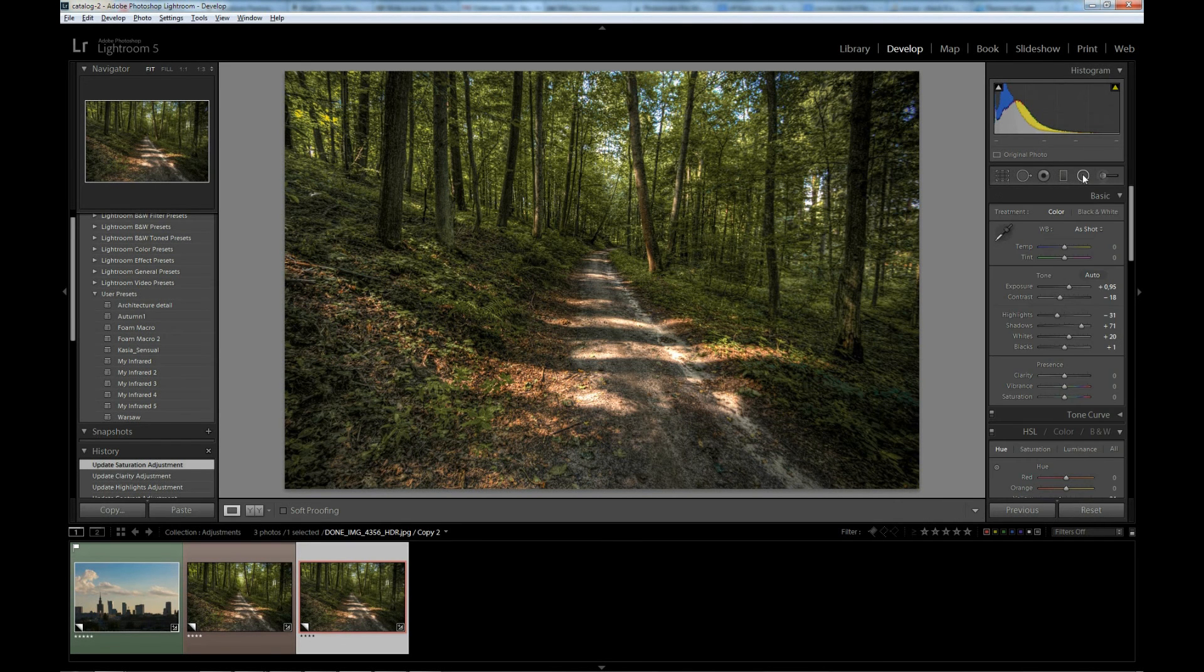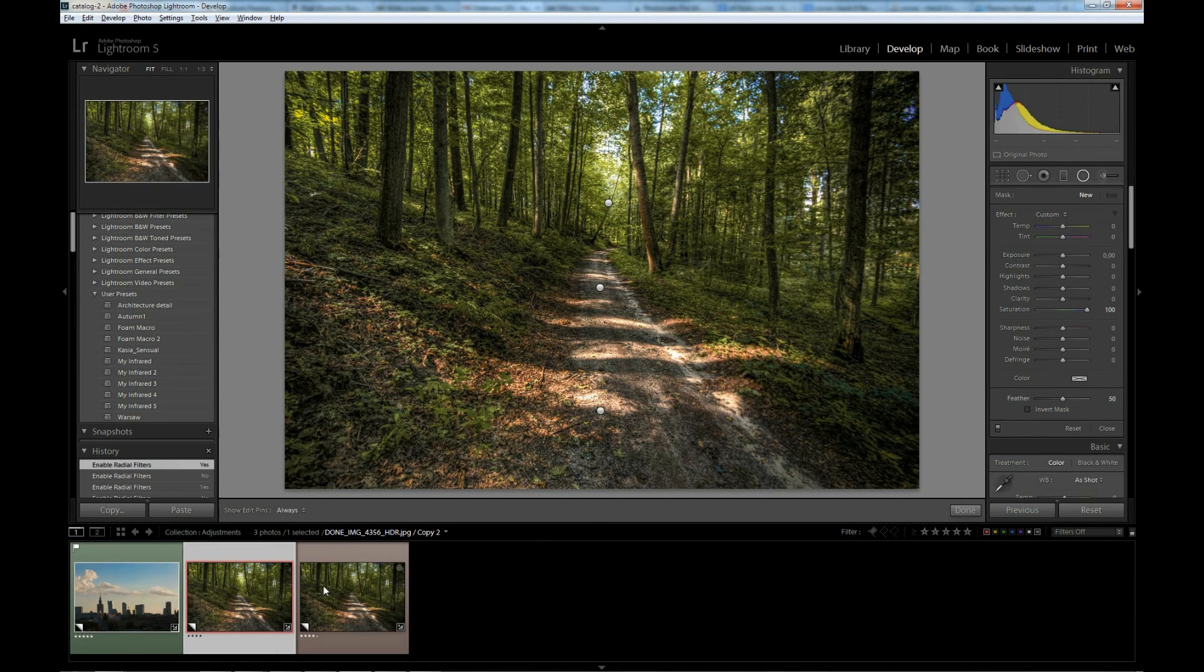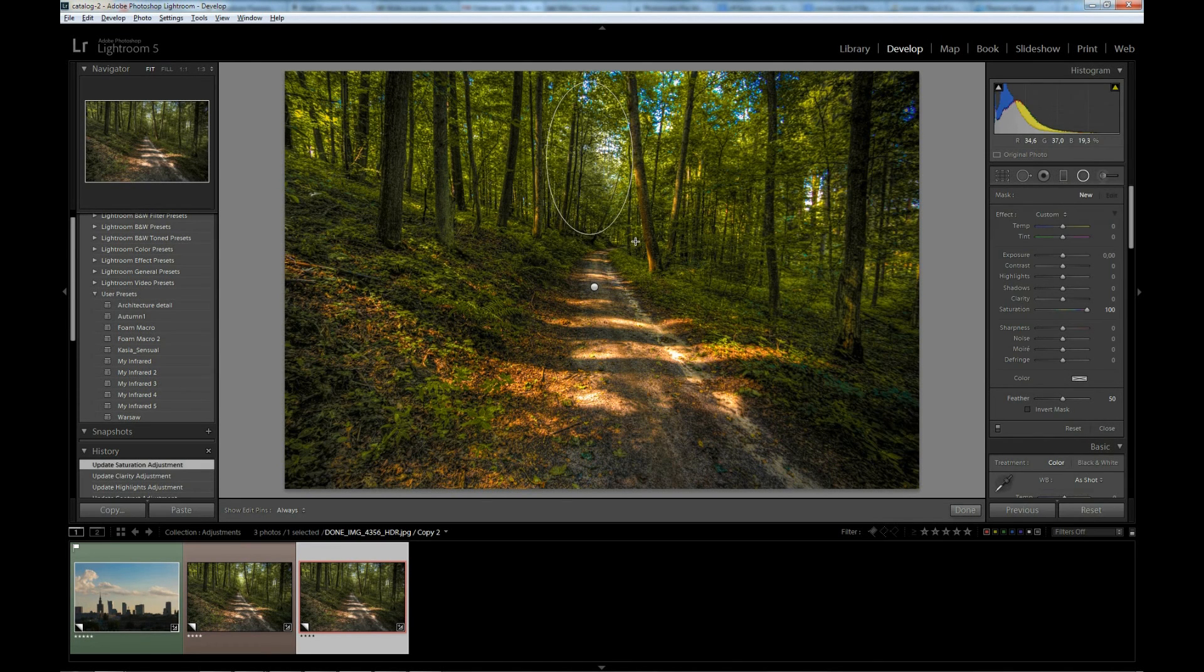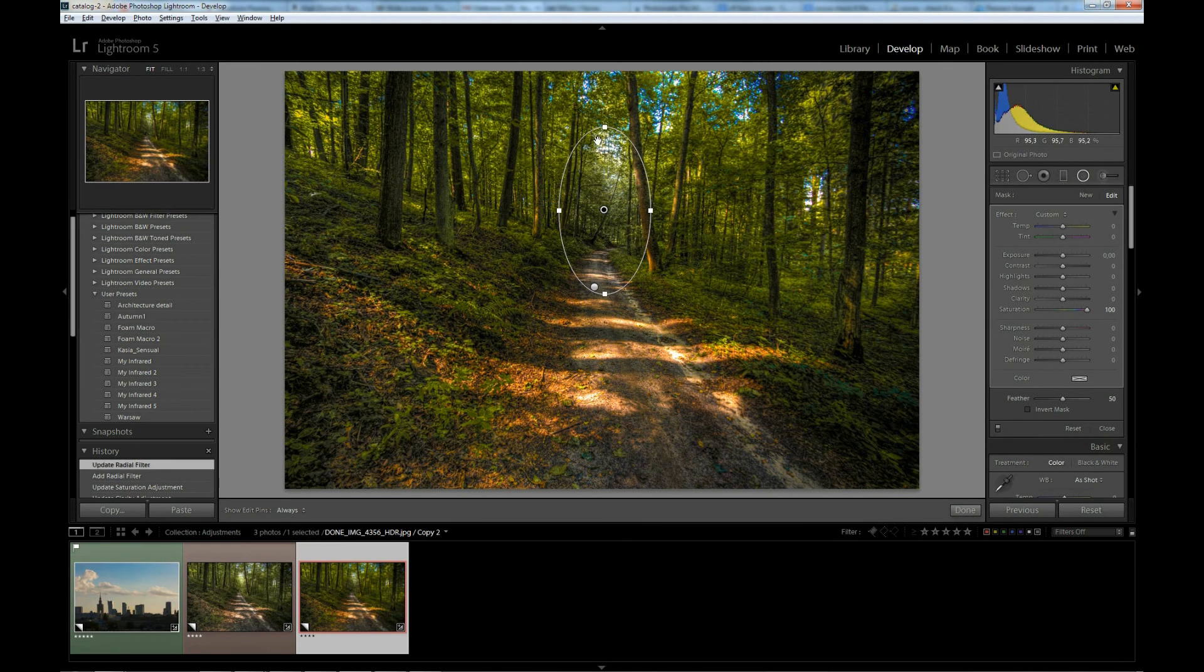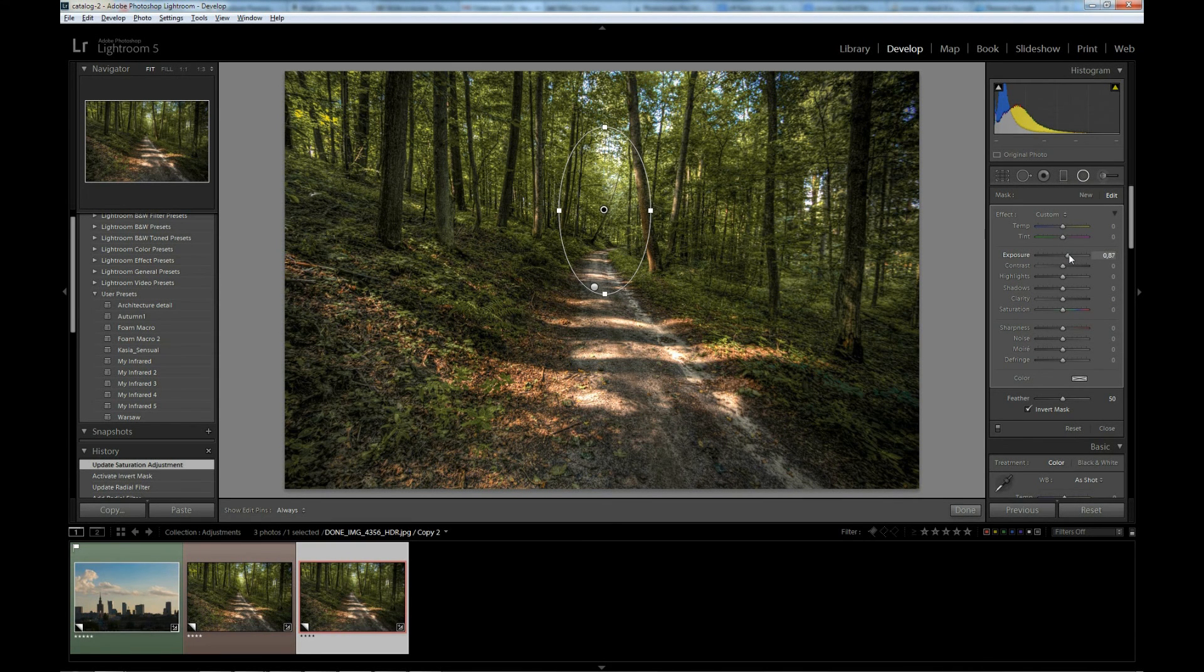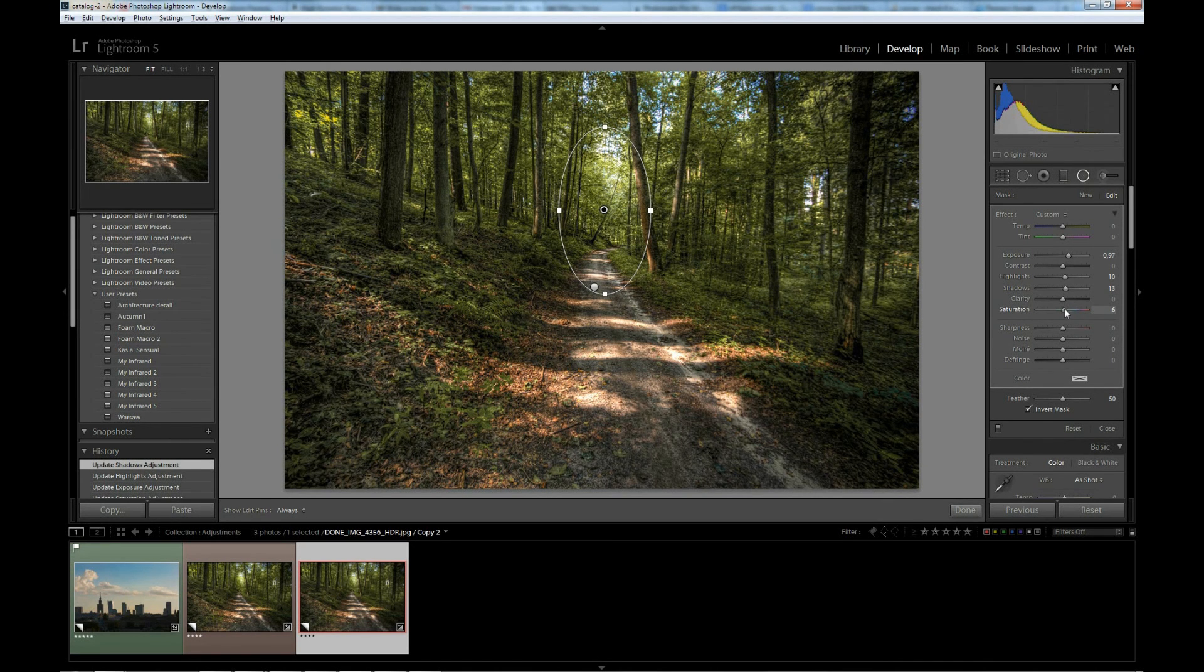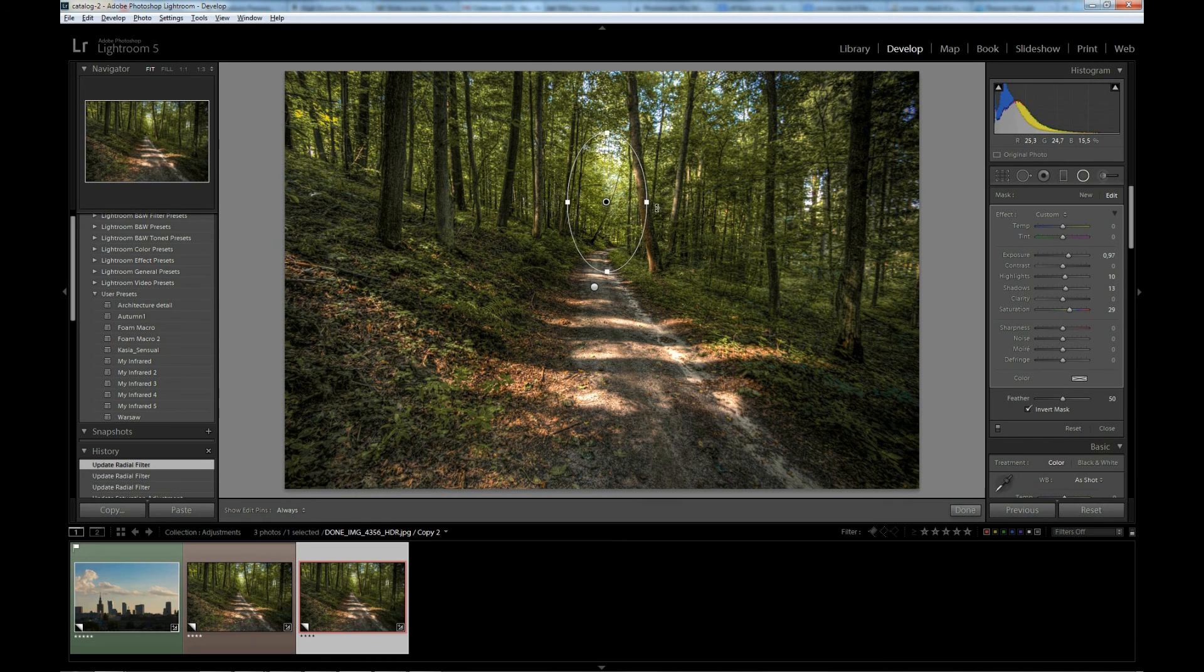Now I will add another radial filter to this area to make it brighter. In this image, as you can see, it attracts our attention. I will draw another radial filter. This time I will Invert Mask to apply changes inside the area I drew. First reset saturation by double clicking on the slider. I will first increase exposure so it is brighter than the rest of the image. Then I will increase highlights. I will increase shadows to make them brighter too. I will increase saturation but just slightly. And that's all. I will maybe change shape of this filter a little bit to affect smaller area. I will rotate it.